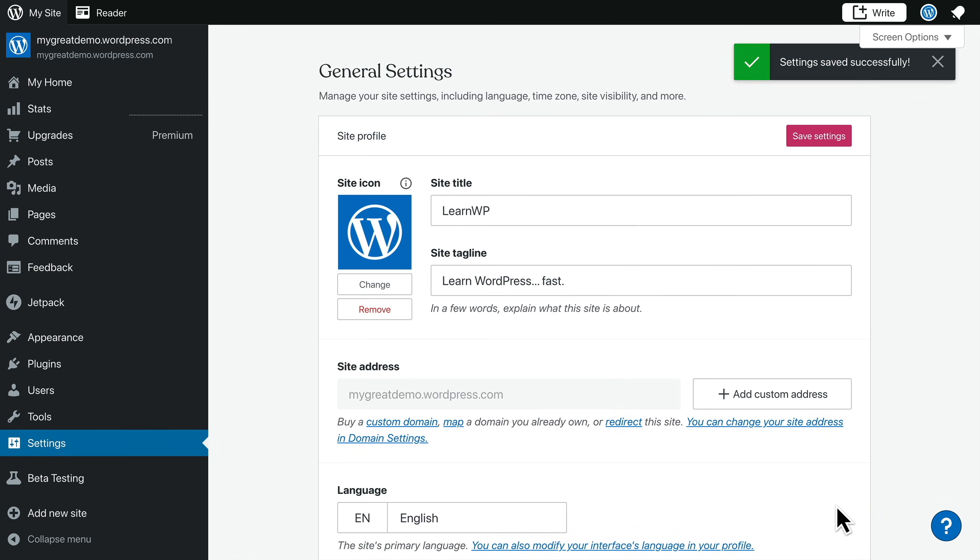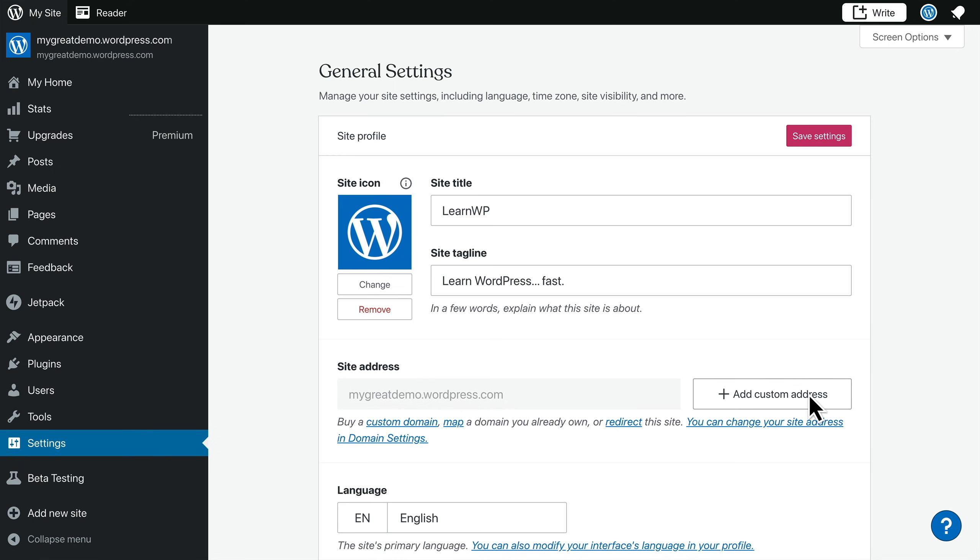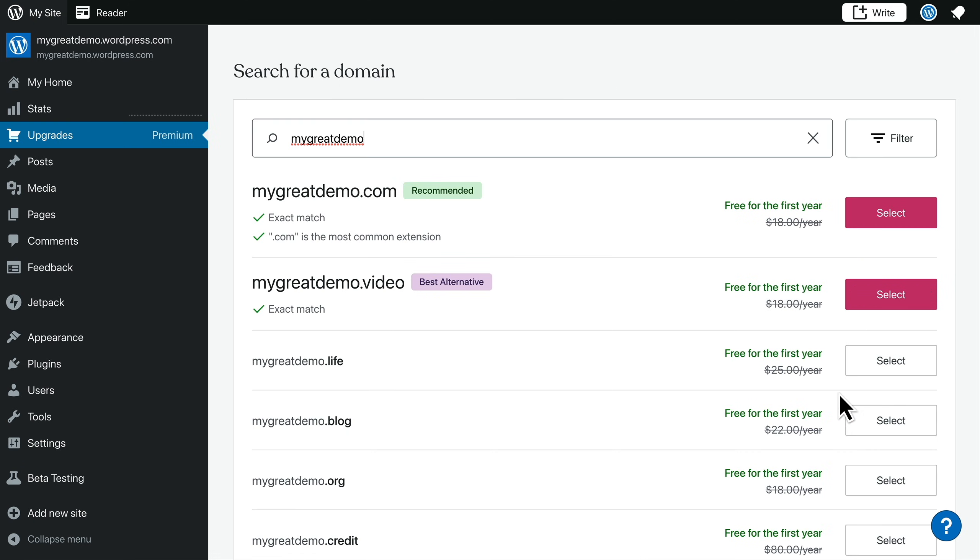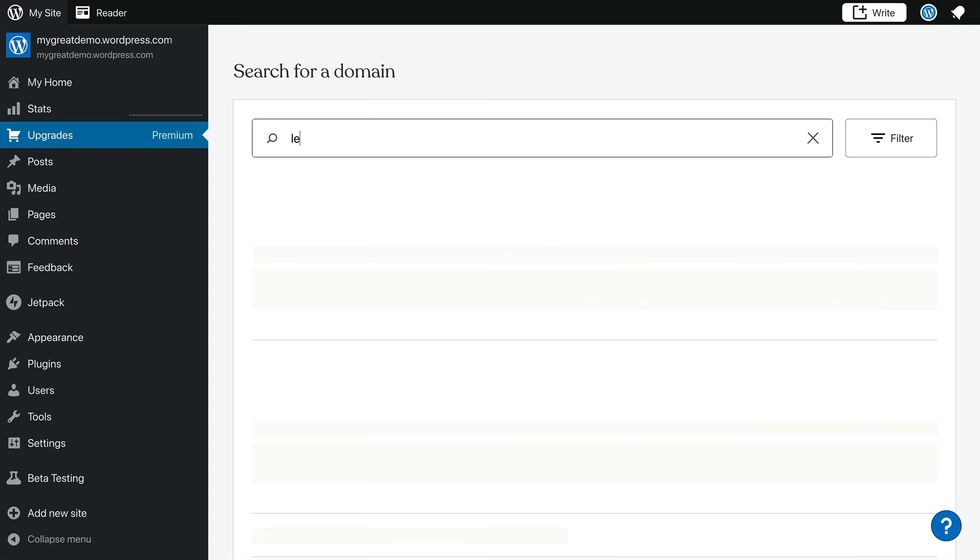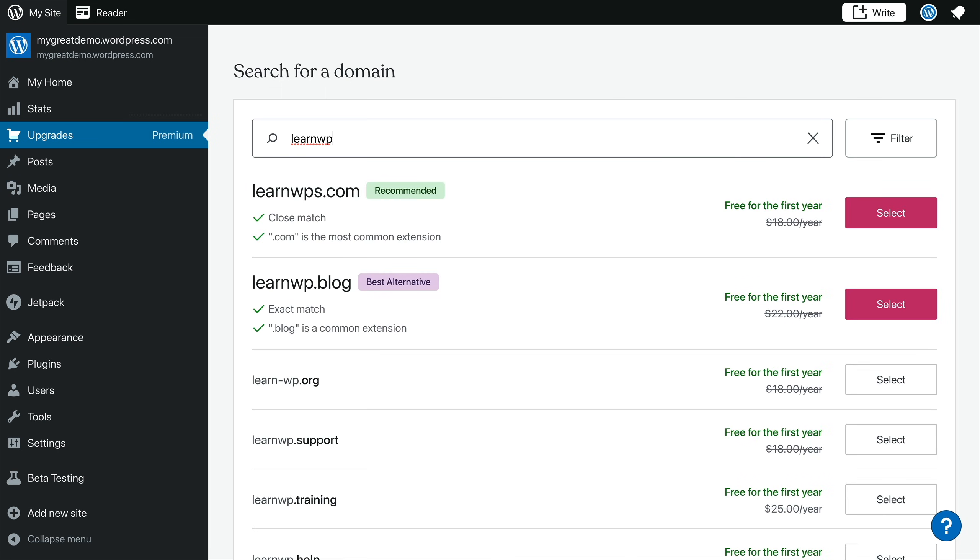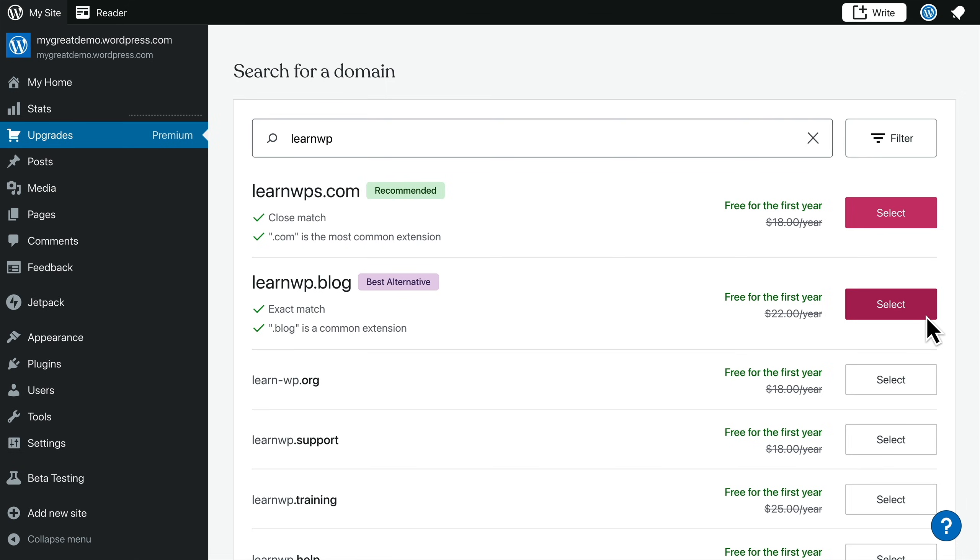When you create a site on WordPress.com, you'll automatically have a site address that includes your site's name, .wordpress.com. But you can add a custom site address if you prefer. WordPress.com will suggest a list of domain names that are available based on the site name you choose. You can search for a different domain name or choose from the list of domains below. Best of all, your domain is free for the first year with any WordPress.com plan.